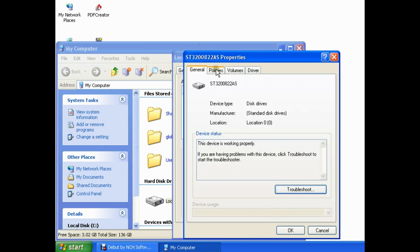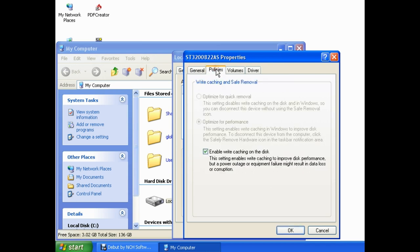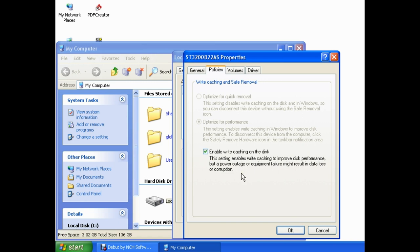Then we want to single left-click on the Policies tab. If you see here, there's a checkmark in the Enable Write Caching on the Disk checkbox. Go ahead and read this down here. It says, This setting enables write caching to improve disk performance, but a power outage or equipment failure might result in data loss or corruption.